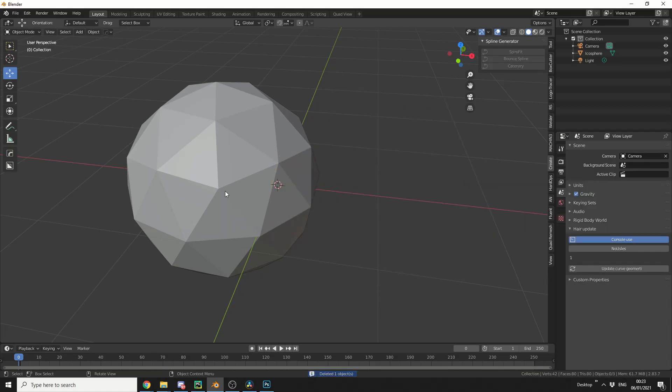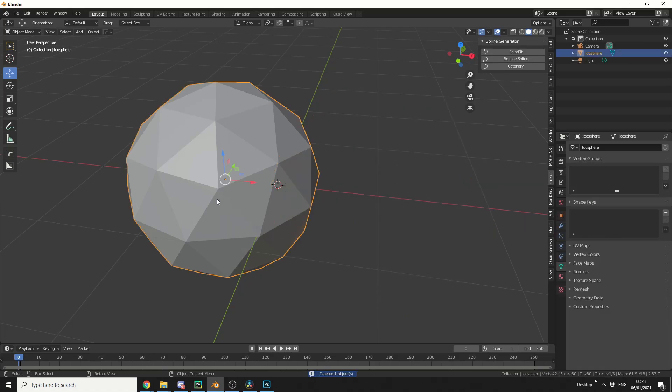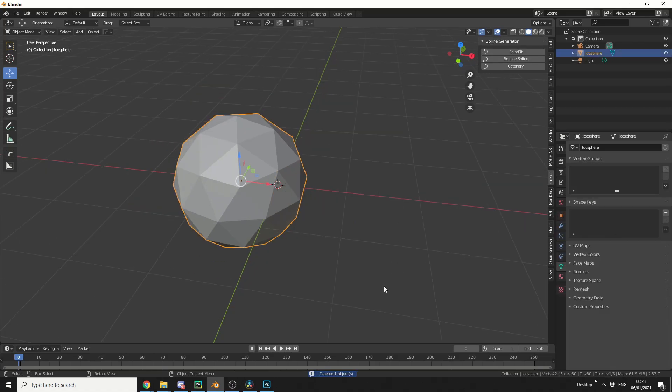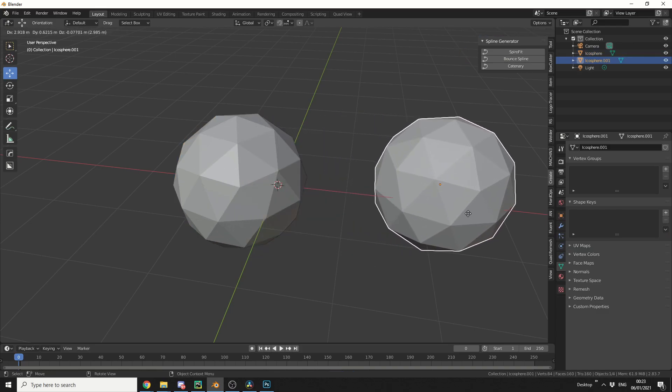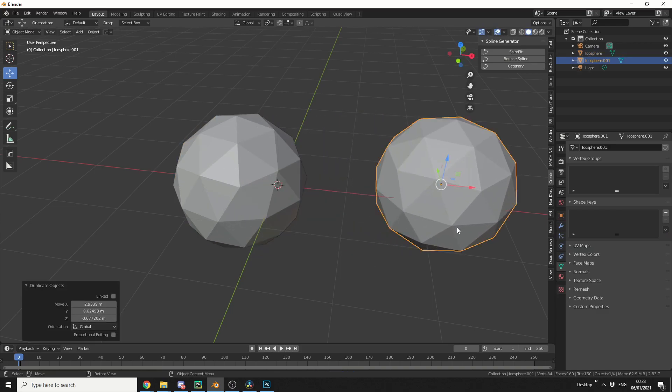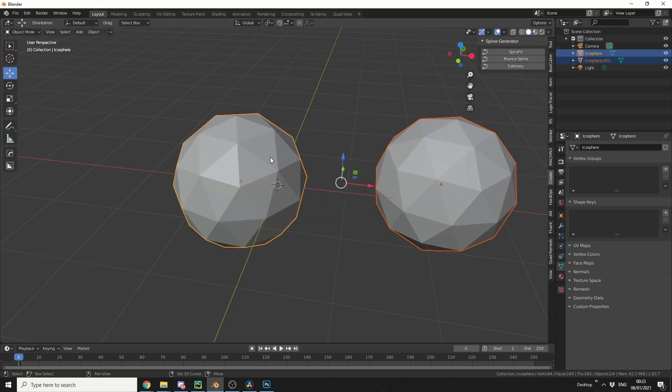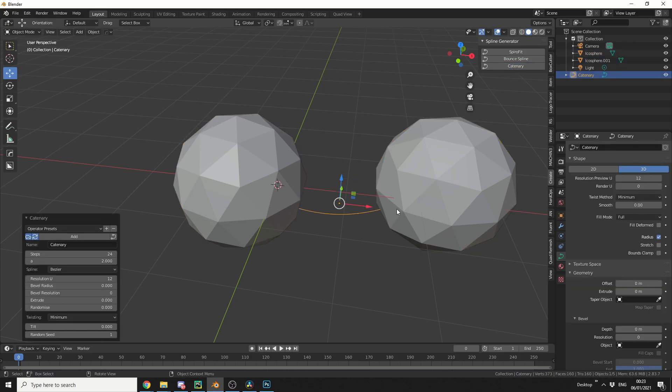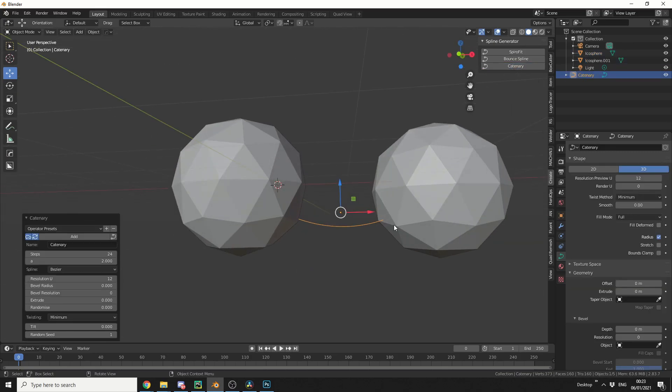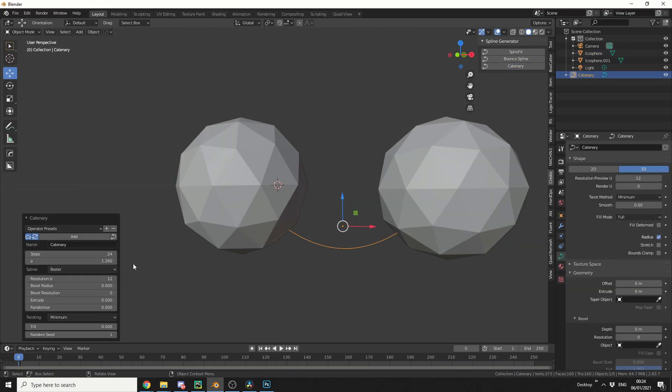And we'll quickly delete this and we'll use the last option, which is catenary. Now what we need to do here is we technically need two different objects. I can select the two different objects, and then I can click this, and it'll draw a spline in between the two objects. We'll just take a quick look at the options.